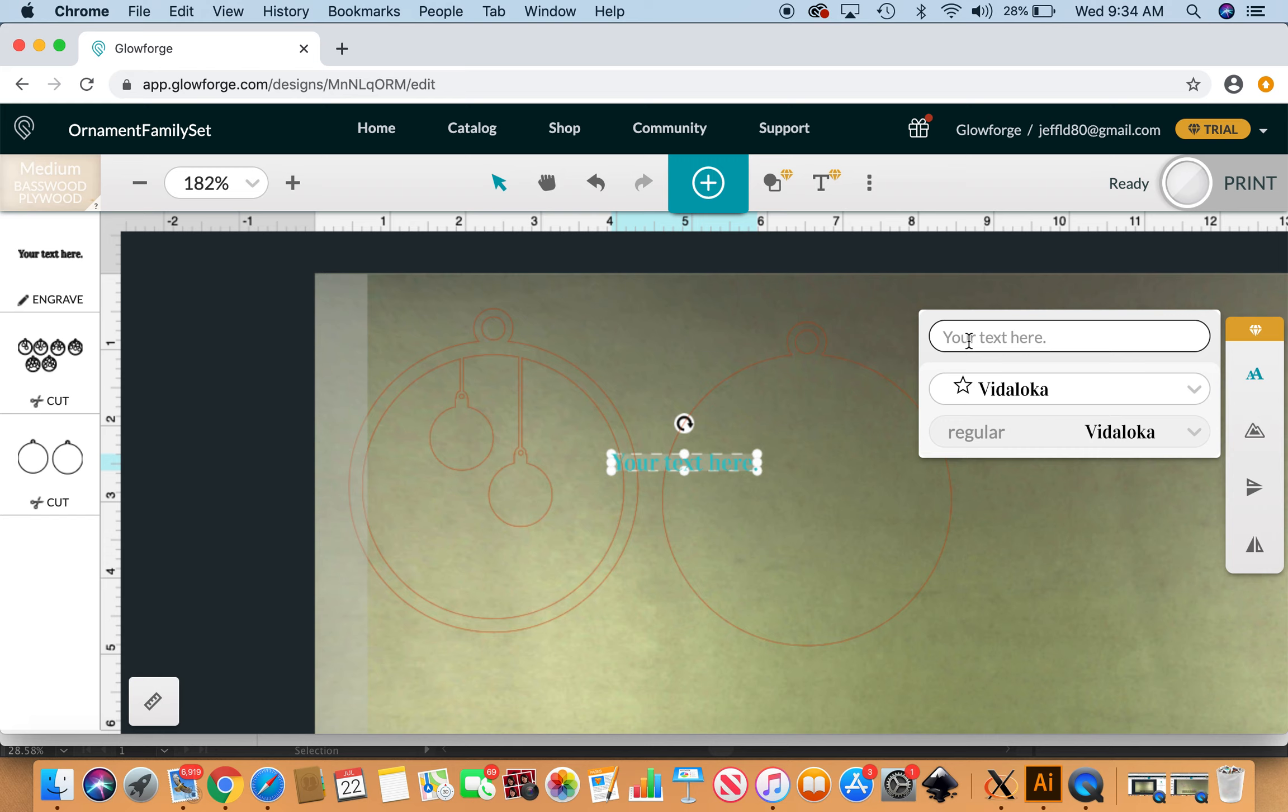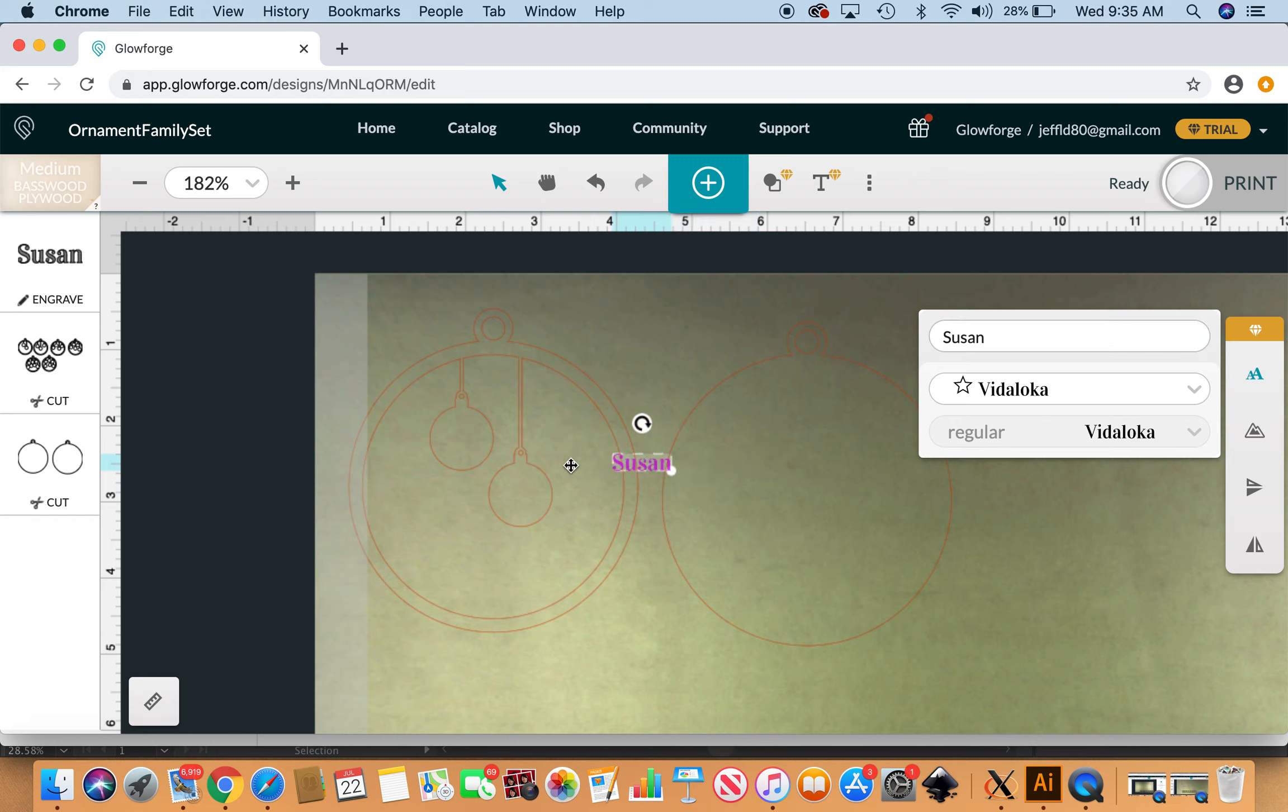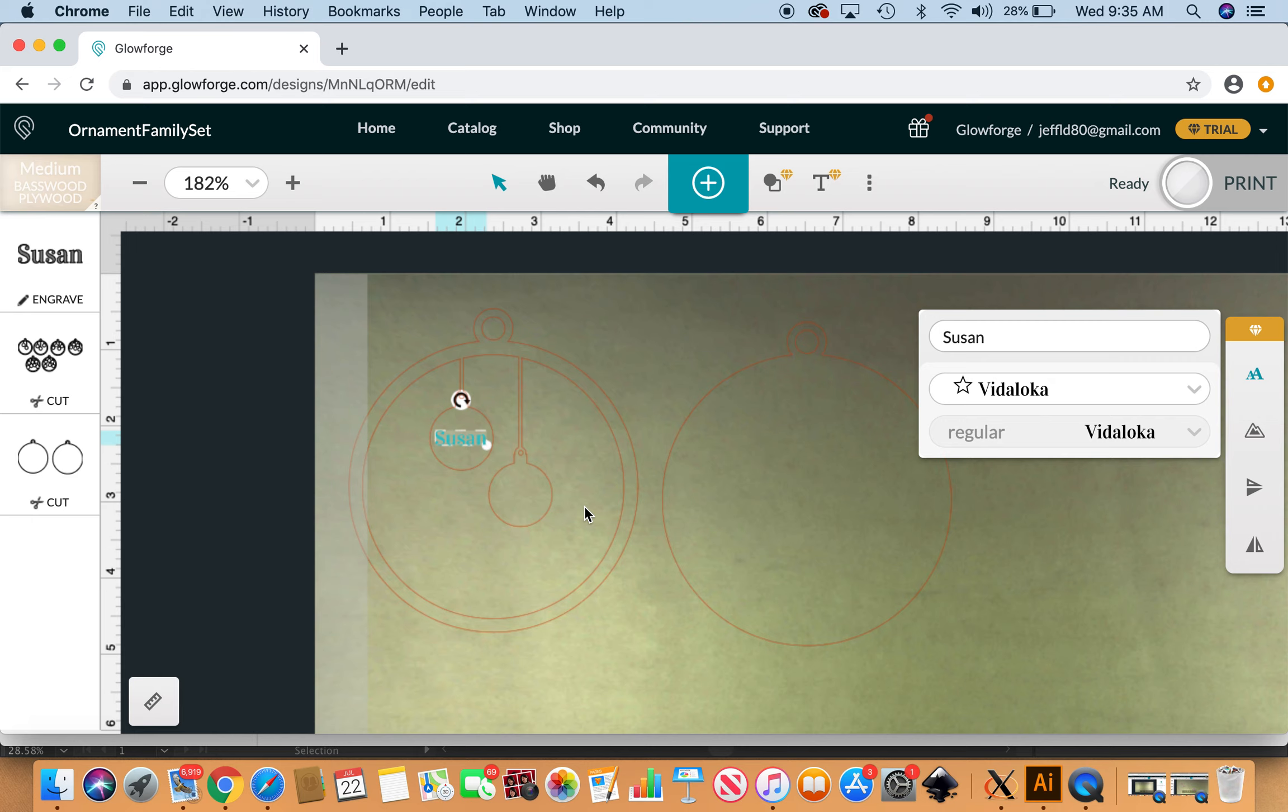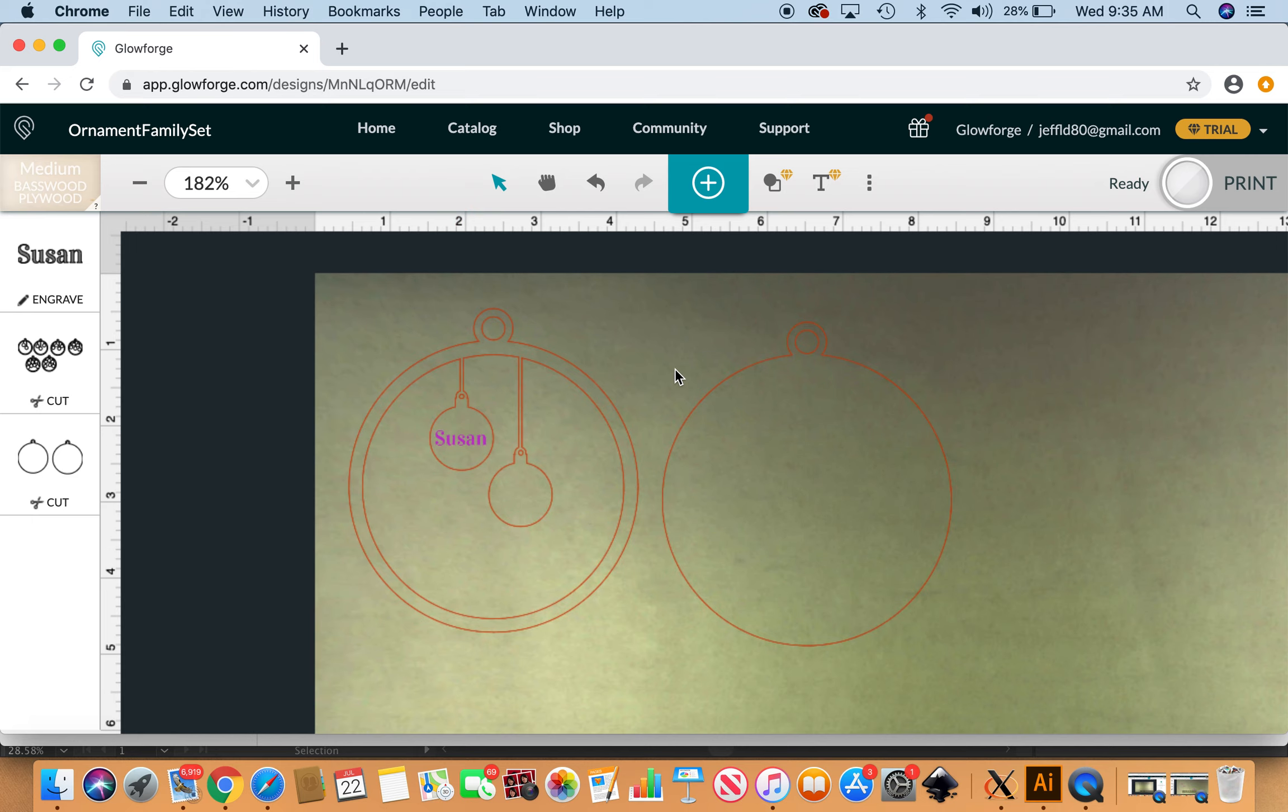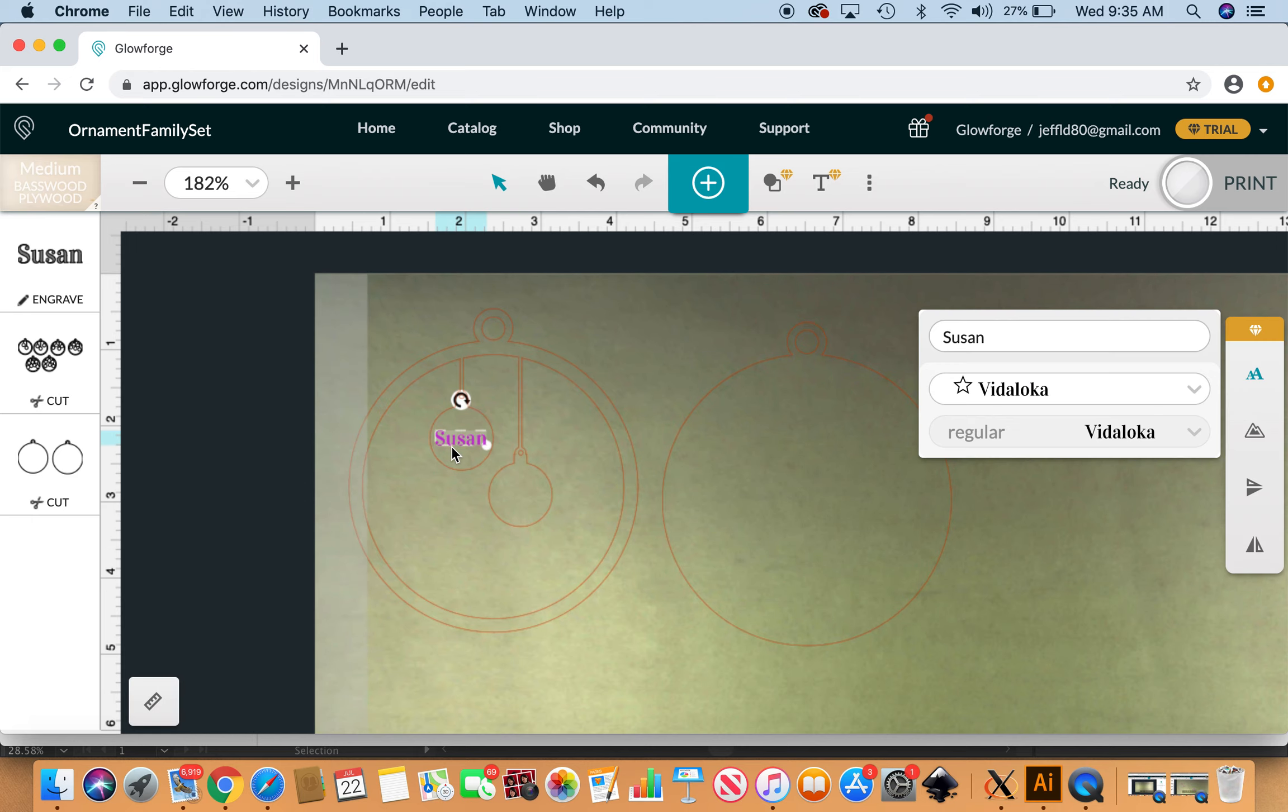This is going to be for Susan. Enter, move Susan over here, resize Susan a little bit, move Susan over with the arrow a little bit. I'm gonna move her back.